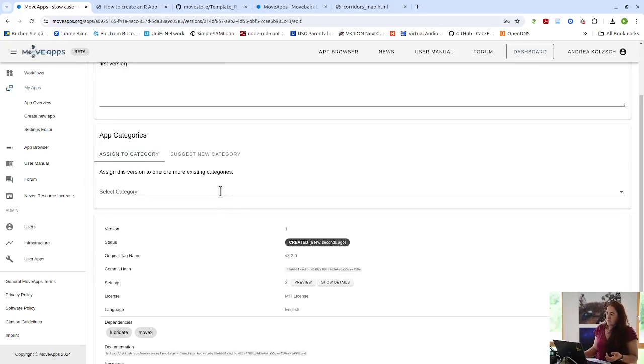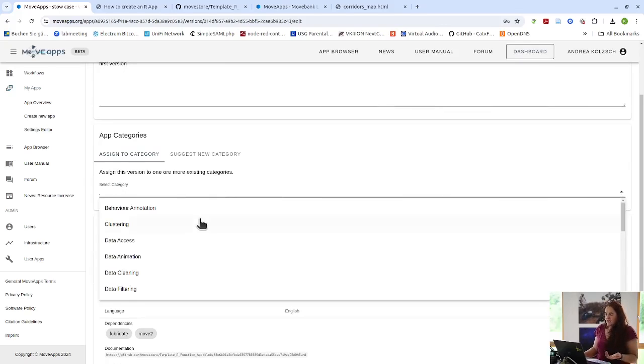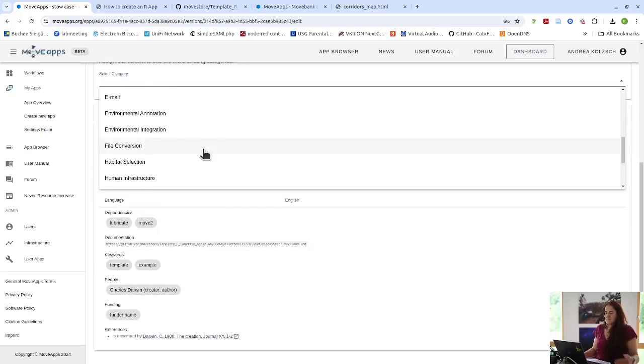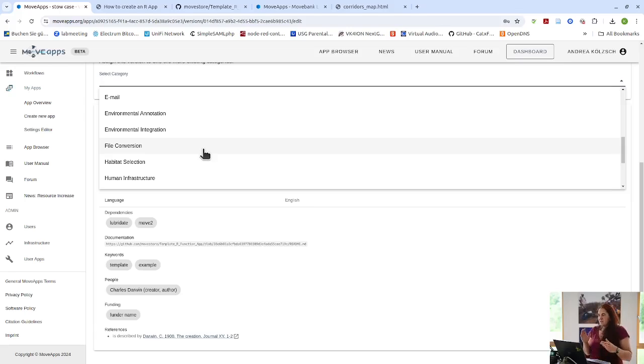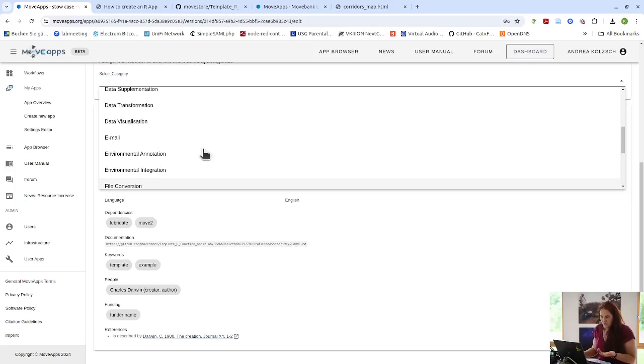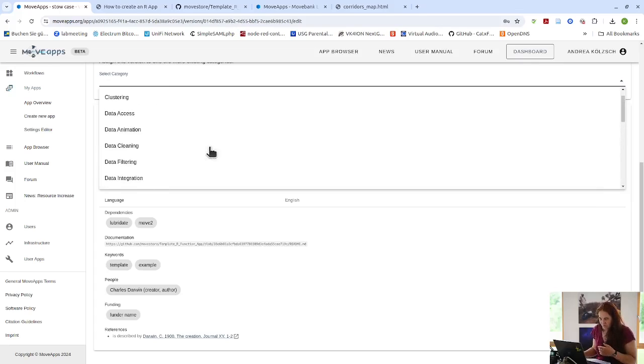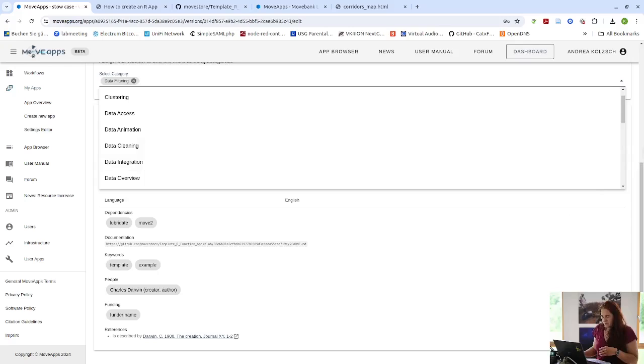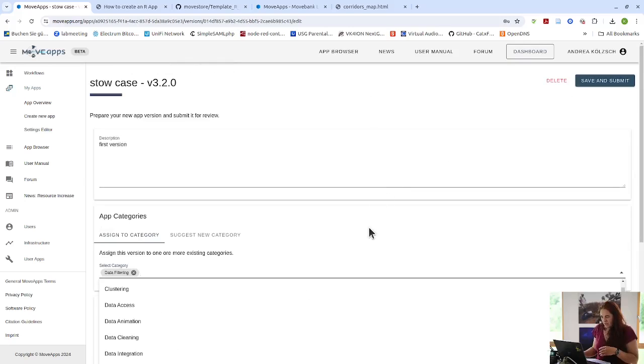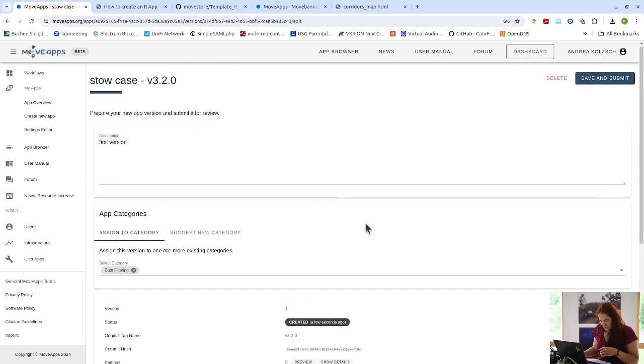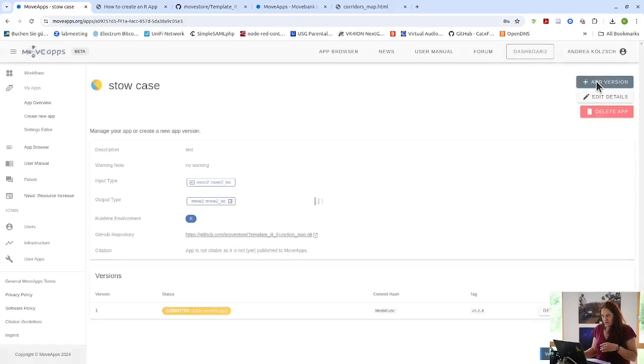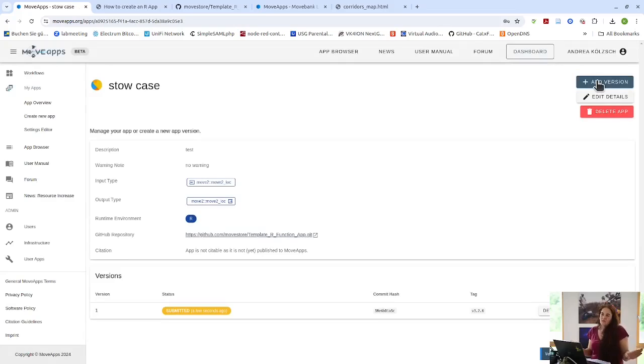Then each app has to have at least one category. Here's a list of all the categories that we came up with. But if you don't find the right category for your app, you can ask for a new category. We'll just use data filtering for this example. And then, once you have done this, you save and submit your app. And now you just wait till you get an email that the app is available for you.